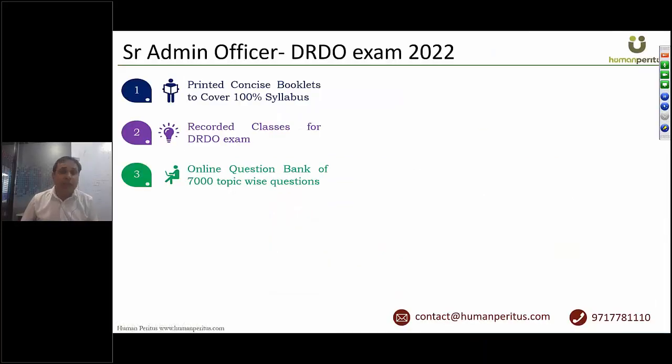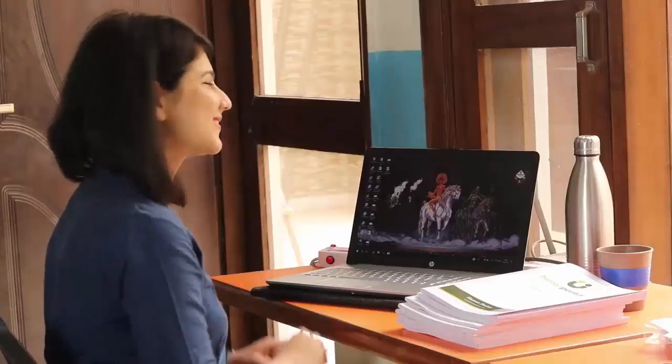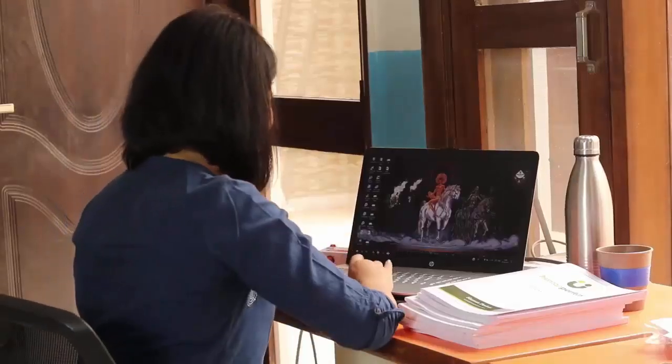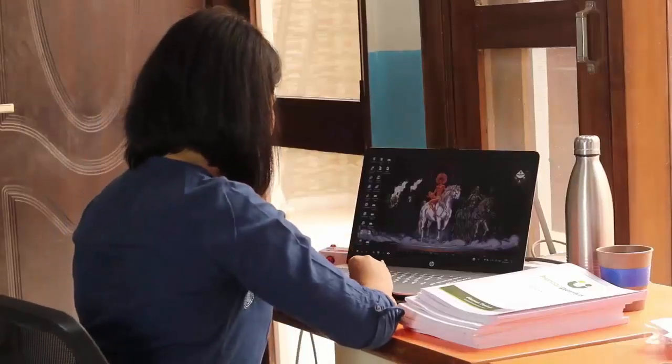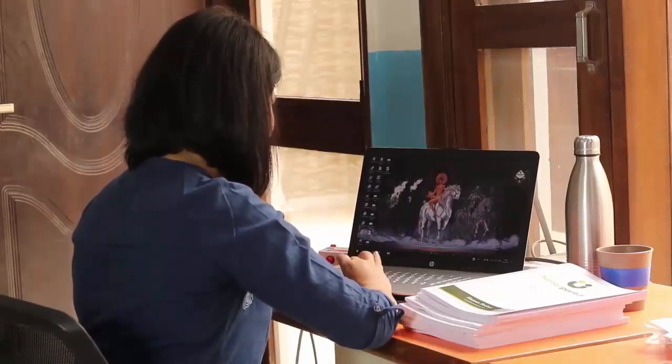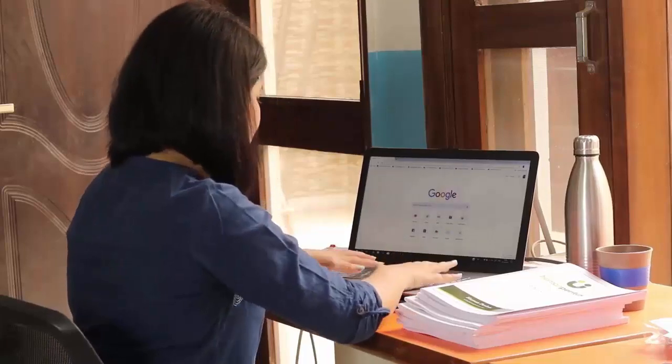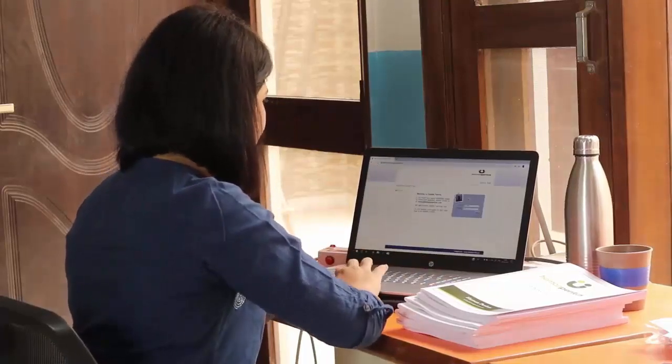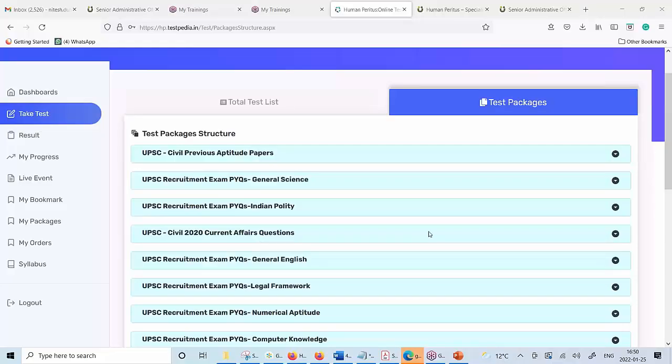Component number three. Next, we'll give you access to an online question bank of more than 7,000 topic-wise questions. Let me show you how it looks like.